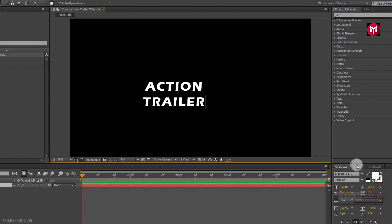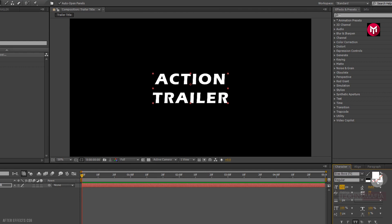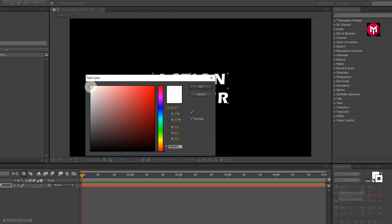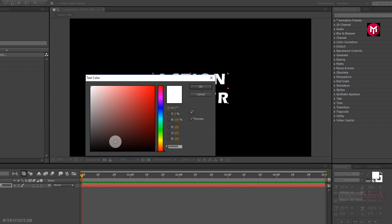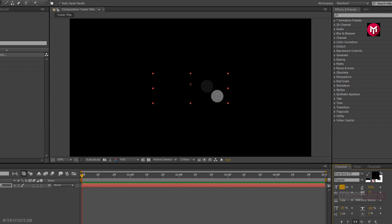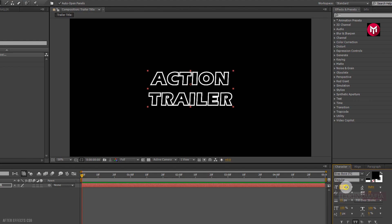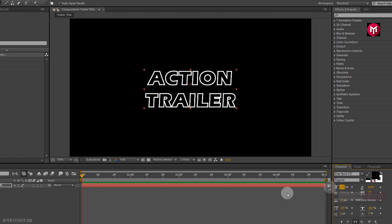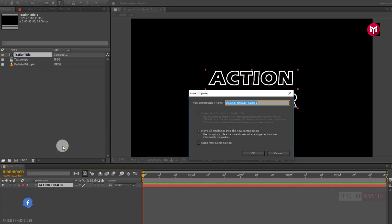Now let's align the text to the center. Now we need to change the stroke color for our text — let's set the stroke color to white. Now let's change the fill color to black. Now let's change stroke width to near about 15. Now let's pre-compose our text and name it as 'text'.